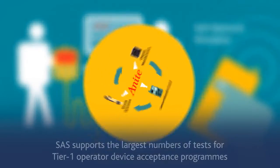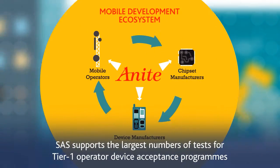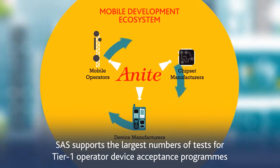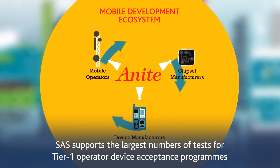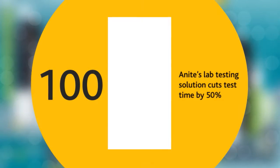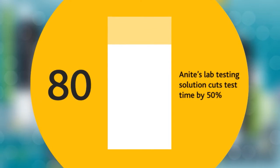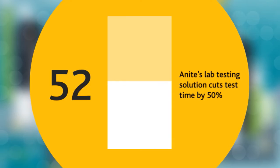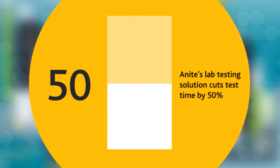SASS supports the largest number of tests for Tier-1 operator device acceptance programs and has been proven to cut device test time by 50% compared to performing similar tests in the field.